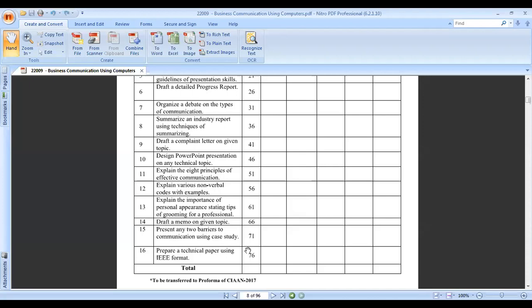The last practical is to prepare a technical paper using IEEE formatting. In practical number sixteen, we have to create a technical paper, with a group of four to five students. We create a review technical paper for any technology which has already been invented in the past or is currently in use.